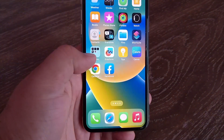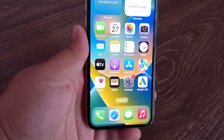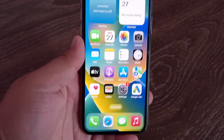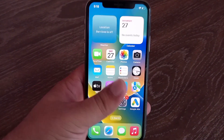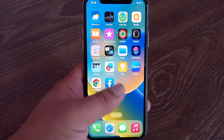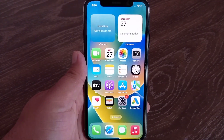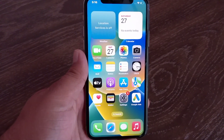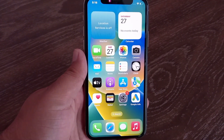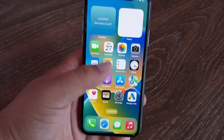The special thing about this font app is that it is 100% free — you don't have to pay to use it. Now open any app to use the new fonts.